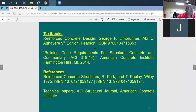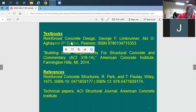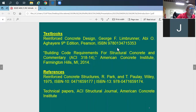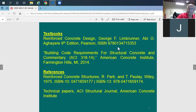The textbook we're using is the ninth edition of the concrete design book. If you have an older version it should be fine — the main difference may be the code version.